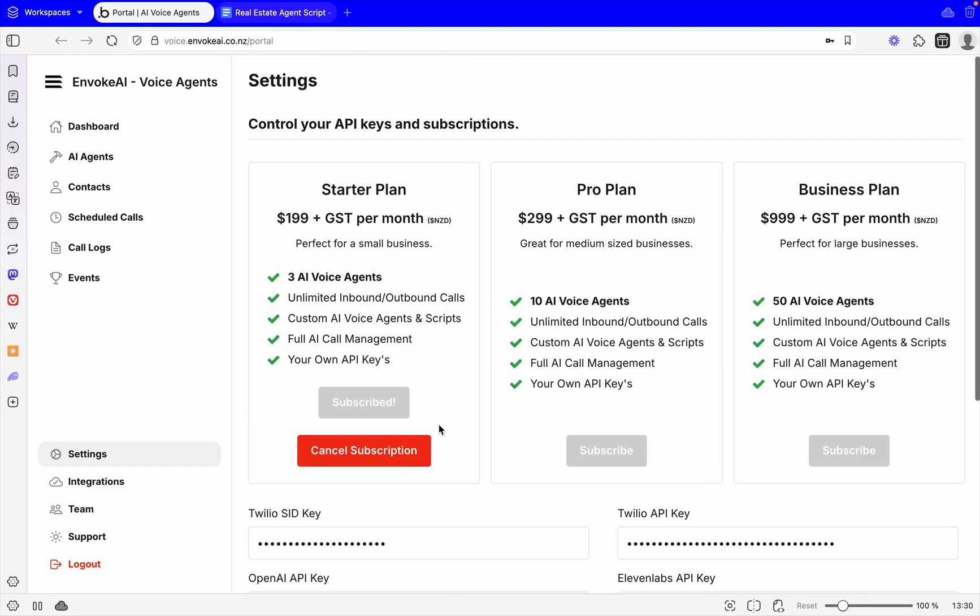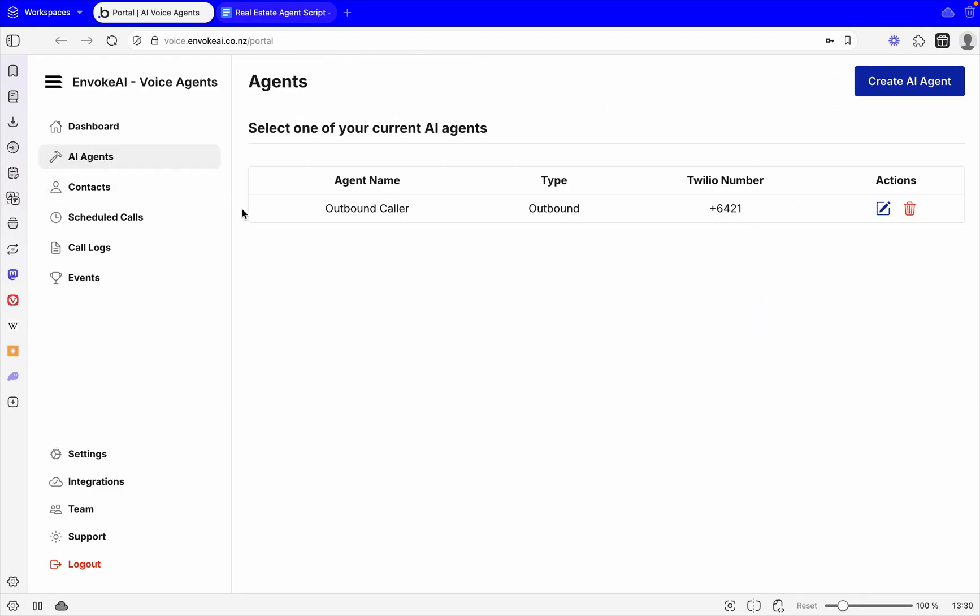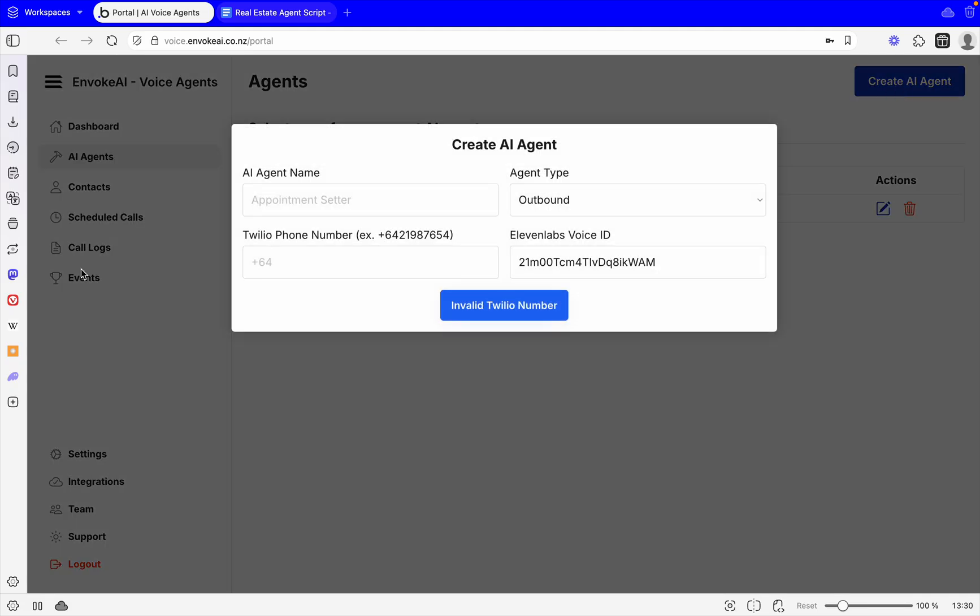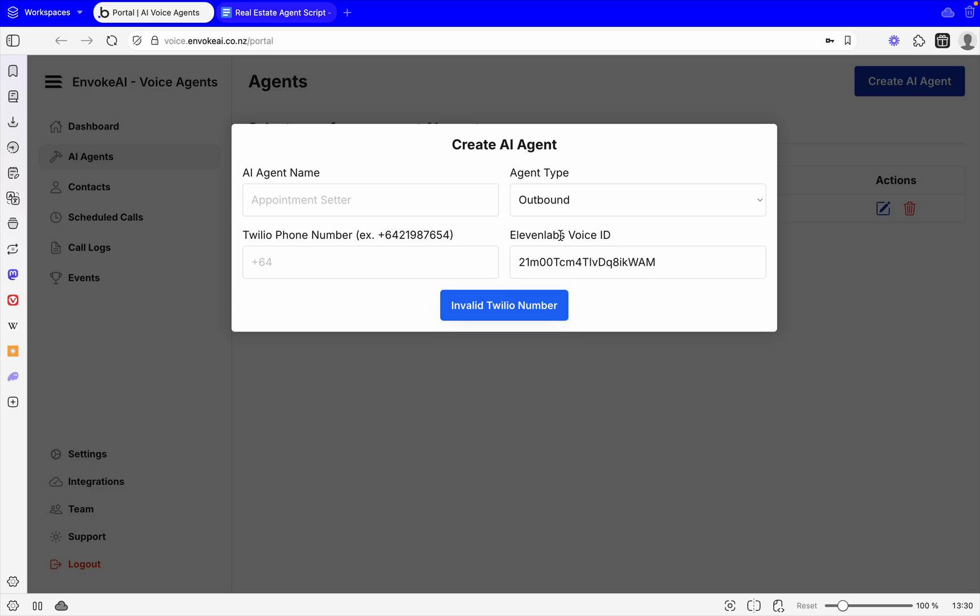Now with all these connected, you are then able to actually make AI based calls. What we're going to do is come across to our AI agents. What we're going to do is say create a new agent. All we're going to do for now is give it a name, whether it's an outbound agent or an inbound agent, the phone number that it's connected to because you'll have a Twilio phone number that it will use, and the 11 Labs voice ID.